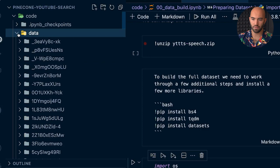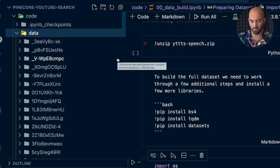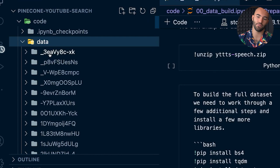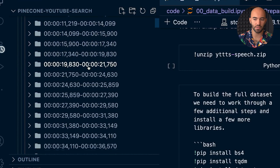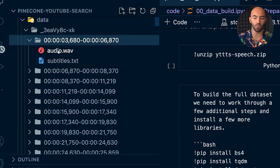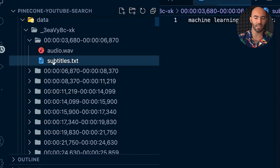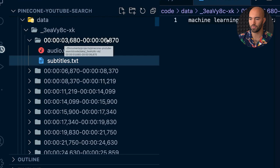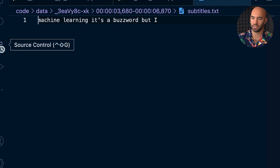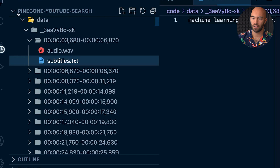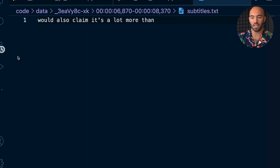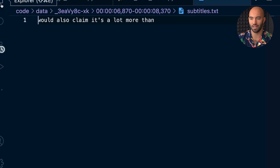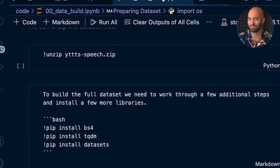In the data directory there are a lot of files — each one represents a video ID. Inside each one we have timestamps as directory names representing a time range, and within each we have the audio for that range and the subtitles. For example, within the range of about 3 to 6 seconds, the words spoken are 'machine learning, it's a buzzword but I...' and then the next timestamp picks up from there.